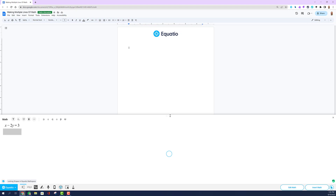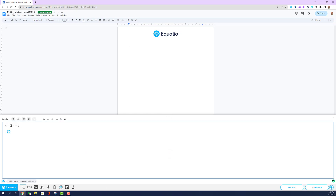These are your alignment buttons. Input as many lines of math as you need by continuing to solve the problem and showing all your work.